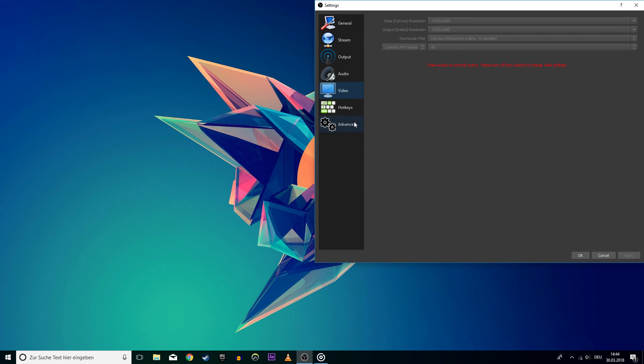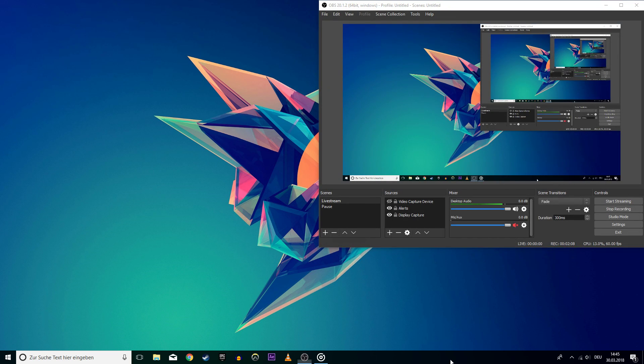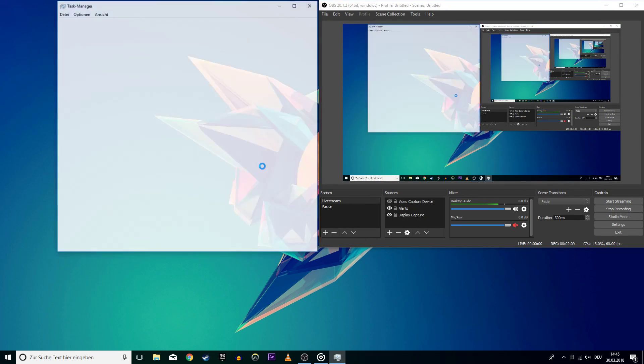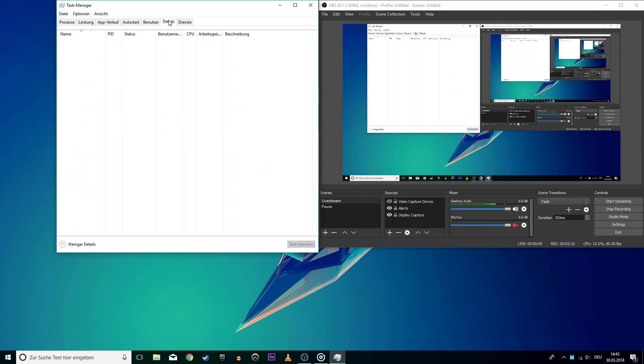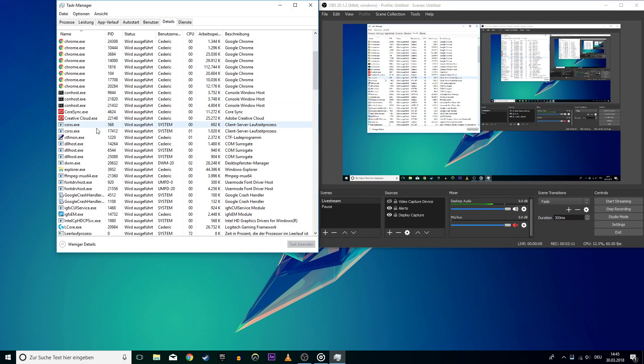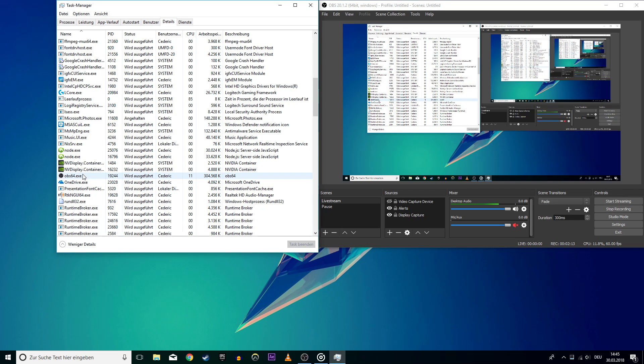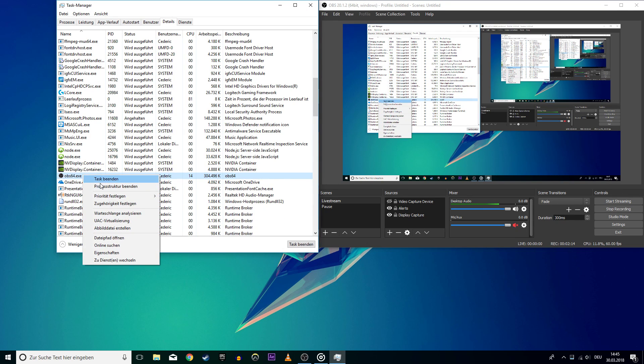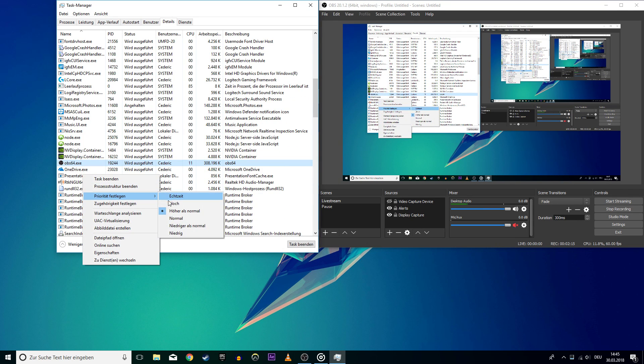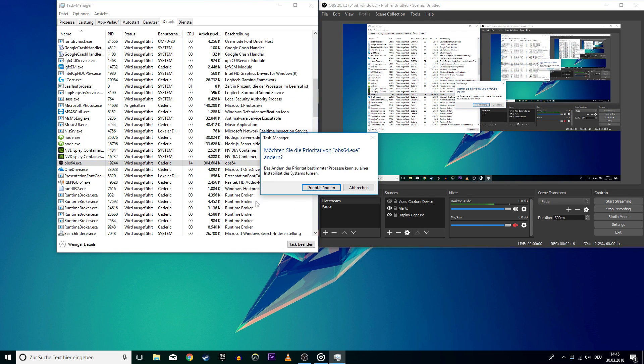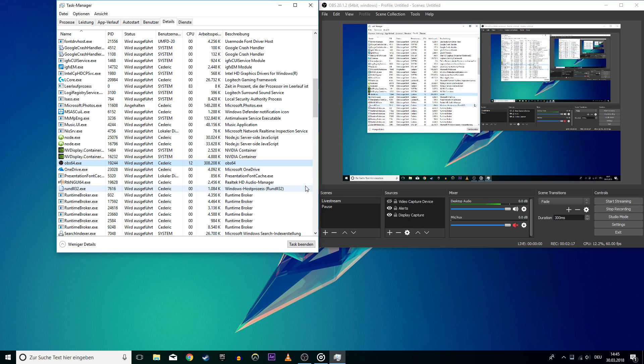Next, leave OBS as it is and open up your Task Manager. Here, go to the Details tab and search for OBS.exe. Right-click it and set the priority to High. This will make sure that the operating system will allocate more resources to the program.